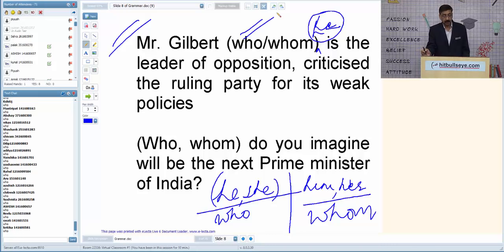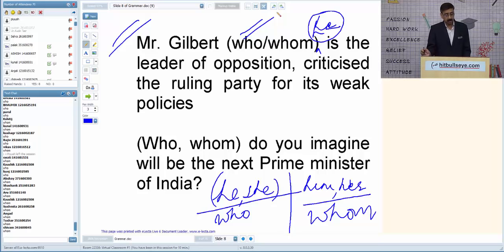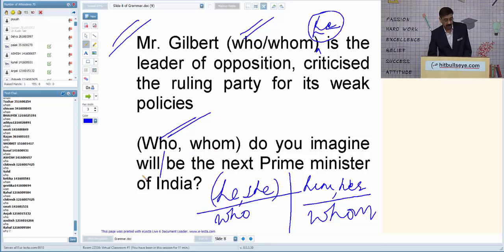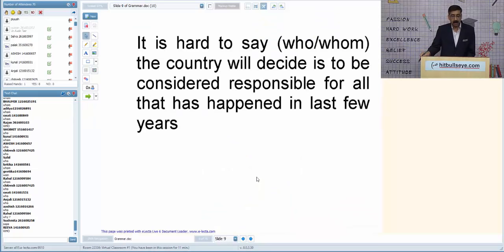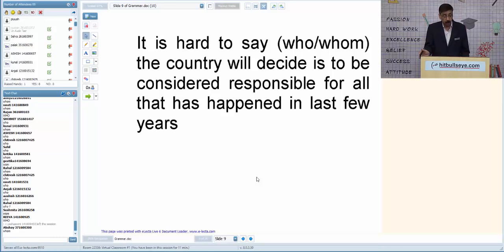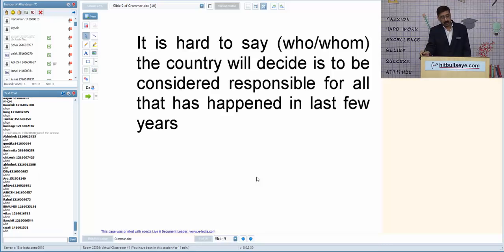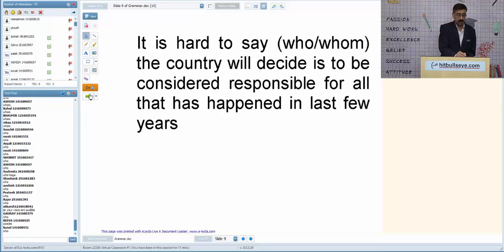'It is hard to say who/whom the country will decide is to be considered responsible for all that has happened in the last few years.' Can we insert 'he'? Yes — 'He is to be considered responsible.' So the answer is 'who,' not 'whom.' Most students went with 'whom,' but since 'he' fits, the answer is 'who.'